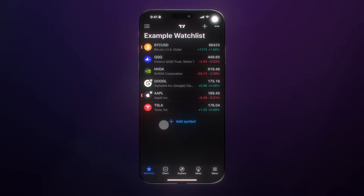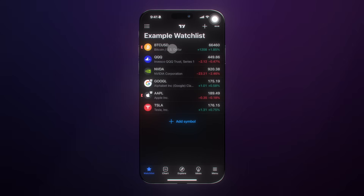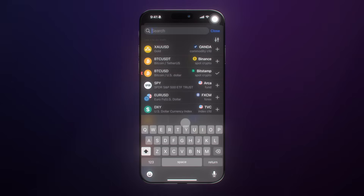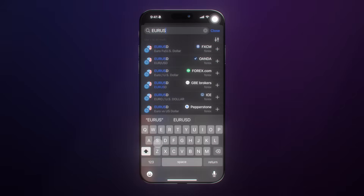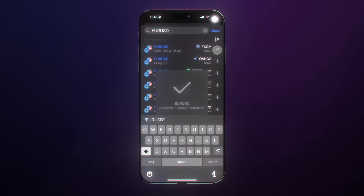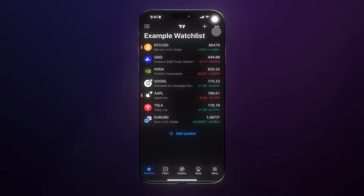Starting with the watch list, take a look at the symbols we have added here, including Tesla, Apple, Alphabet, NVIDIA, the QQQ ETF, and BTCUSD. You can add multiple symbols to your watch list across all asset classes. If you wish, click on a symbol, type in the symbol name, and add that symbol to your watch list. Just like that, we have now added a Forex pair to our watch list as well.